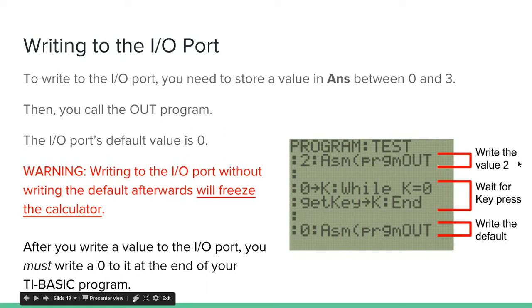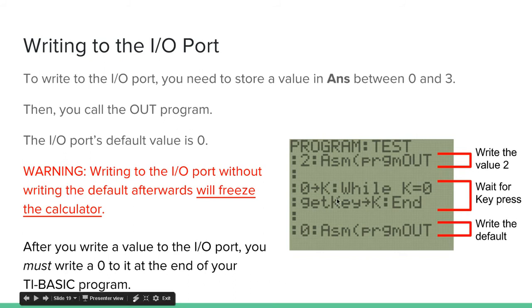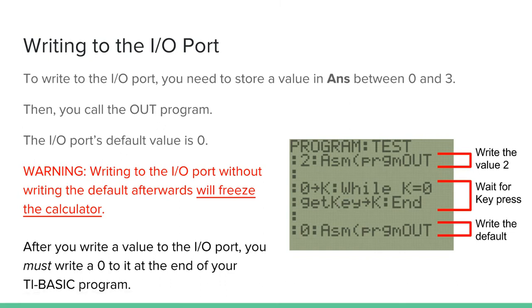So, here in between, I just have wait for a keypress, because if you just write the value 2, then write the default, it's going to do nothing. And so, I write the value 2, then I wait for a keypress, then I write the default. So, it will basically be writing the value 2 until you press a key, then it will write the default and end the program.